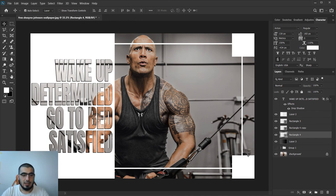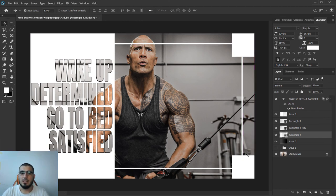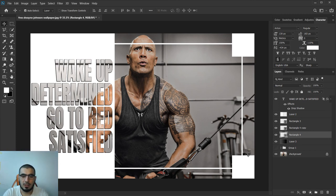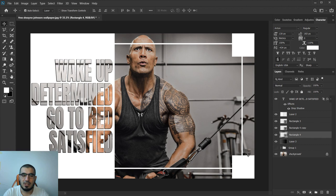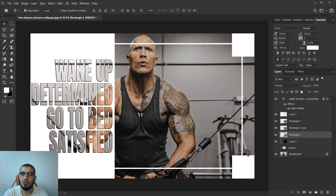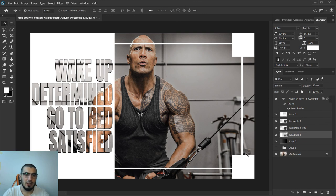That's it guys, we created this background or motivational quote in a minute or two. Have fun with Photoshop, find some motivational images.